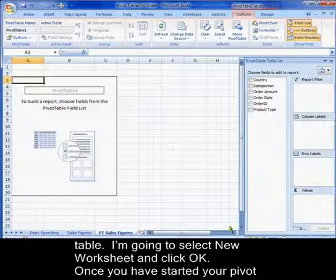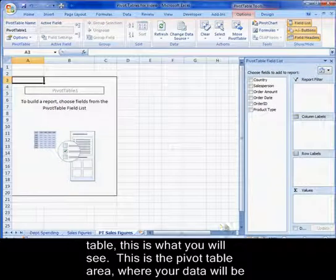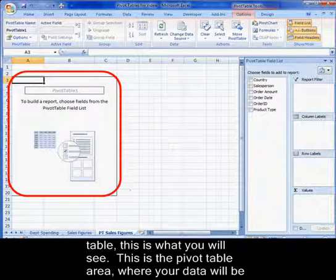Once you have started your pivot table, this is what you will see. This is the pivot table area where your data will be displayed.